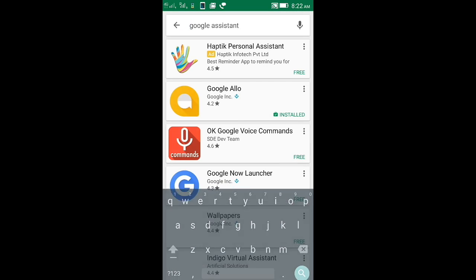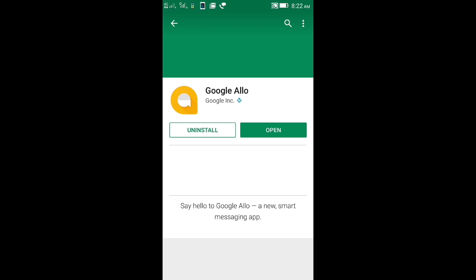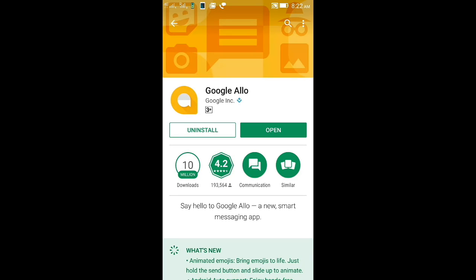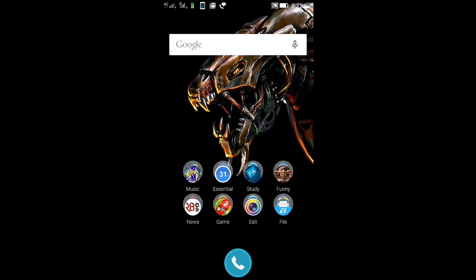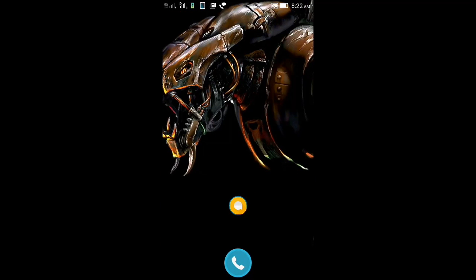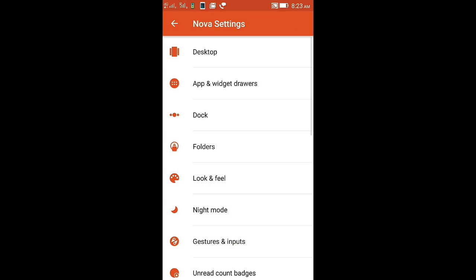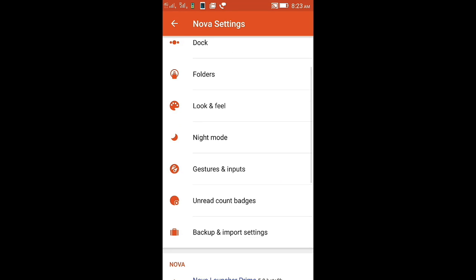Assistant, and now it will get the search as Google Allo. So you need to download this app. As I've already downloaded, this is the icon of Google Allo. Next, you need to go to Nova settings and